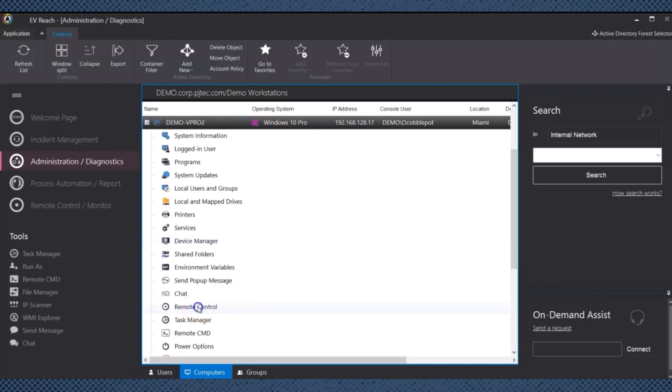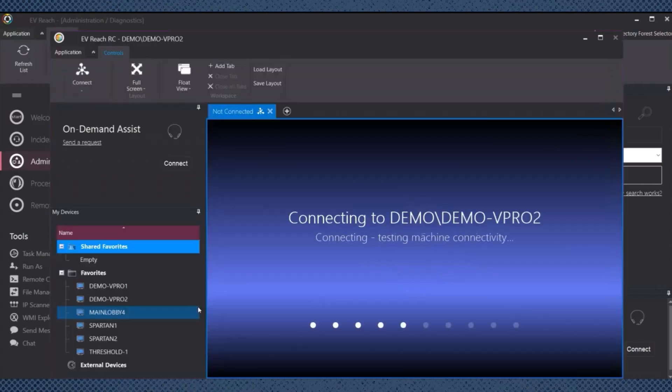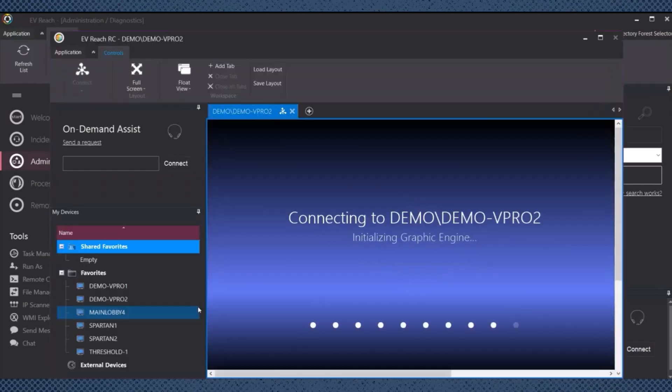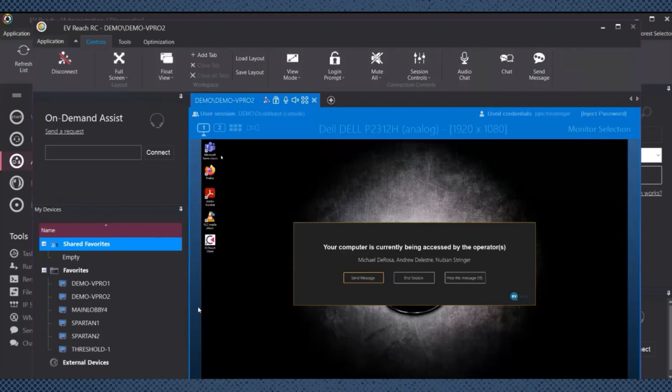We also have remote access. Easy Vista Reach provides robust remote control access features, allowing IT administrators to securely connect to and control endpoints from anywhere. This capability enables troubleshooting, configuration changes and software updates without the need for physical presence.